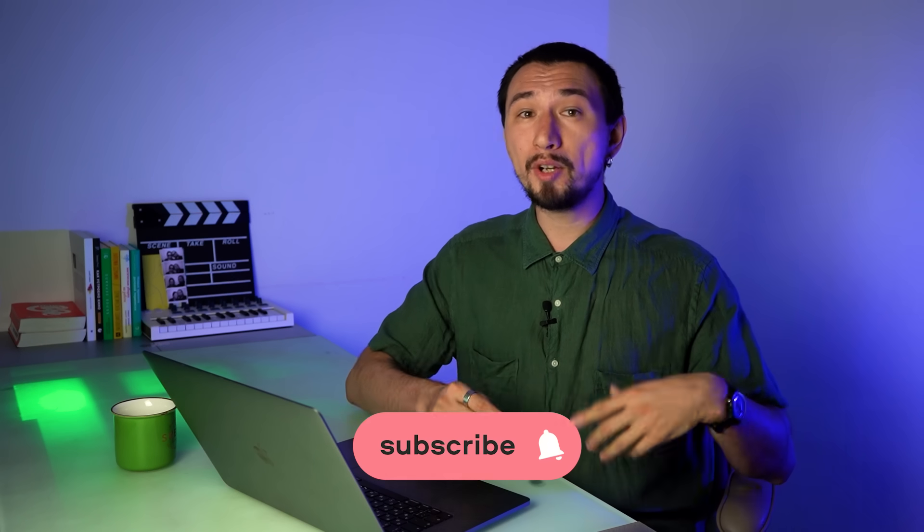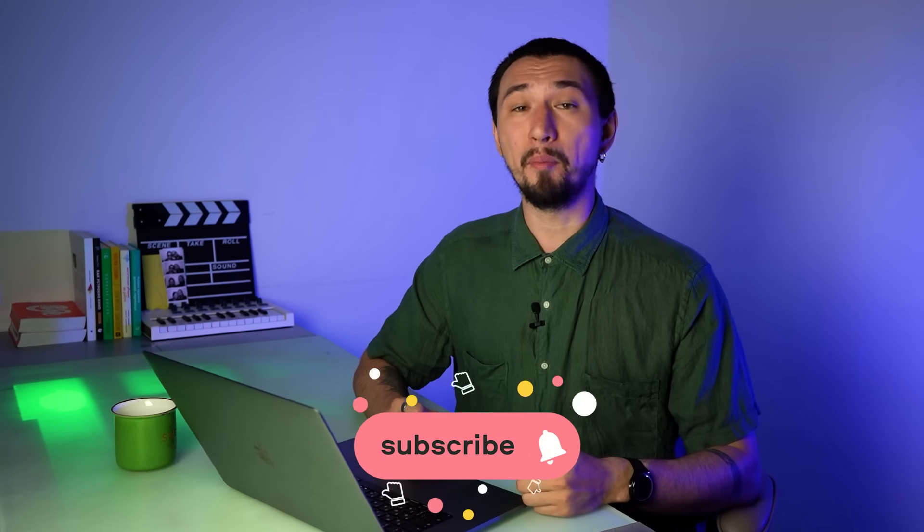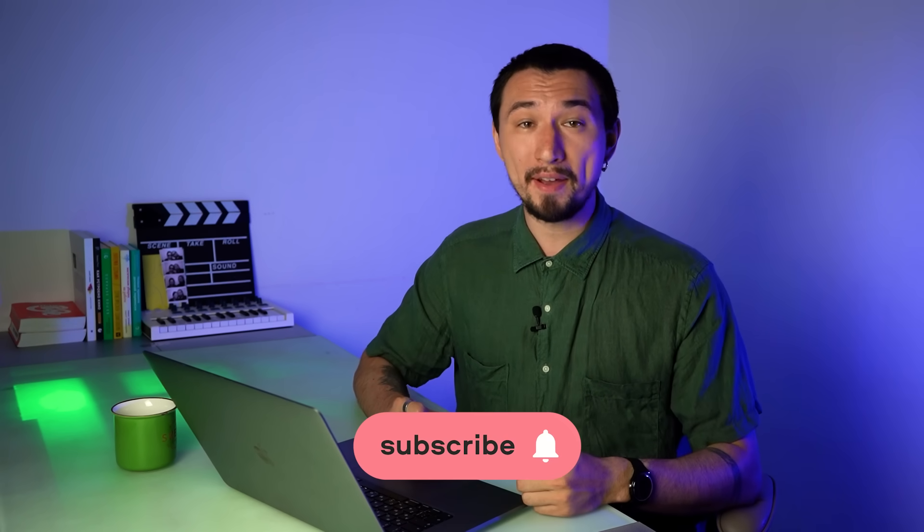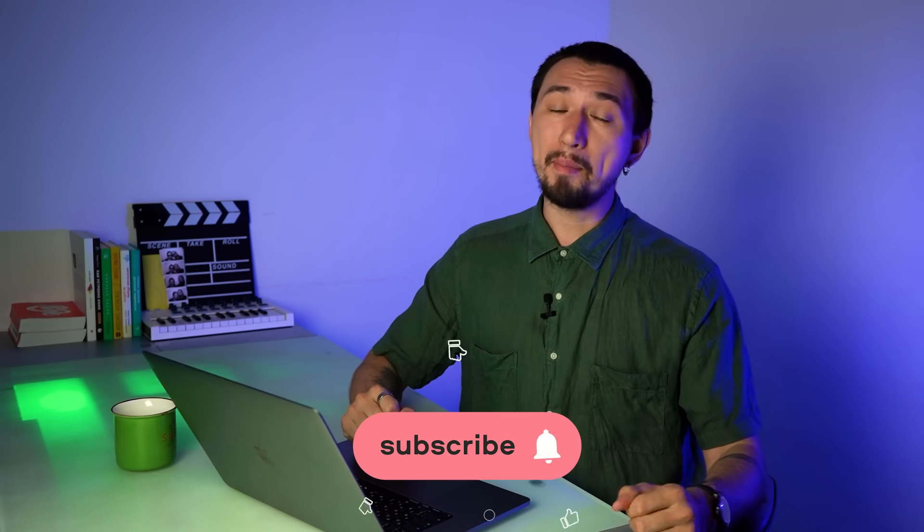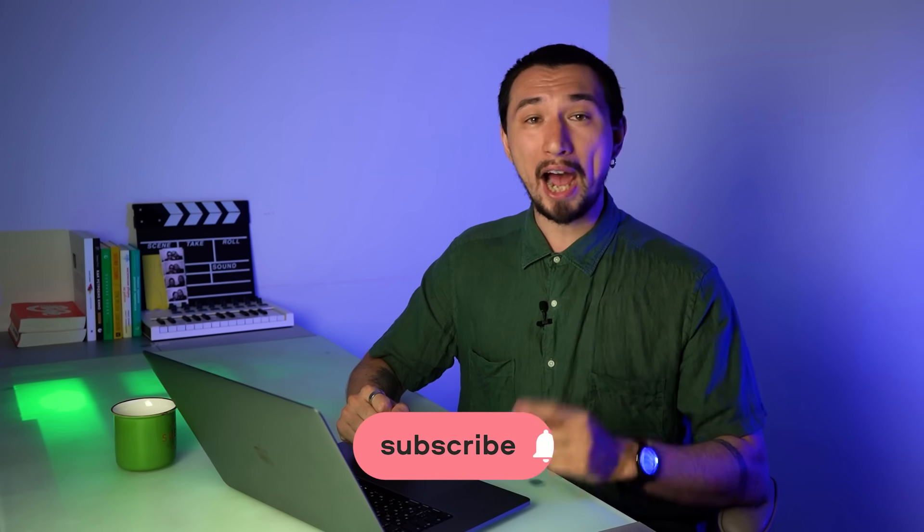Of course, these are not all the features of Movavi Video Editor Plus 2021. I tried to talk about the most important features and functions which I personally find the most useful in my work. There are a lot of other useful things in the program. I could easily miss something, so feel free to write in the comments below what you would like to learn more about. That's all for today. My name is Roman. I will see you very soon.